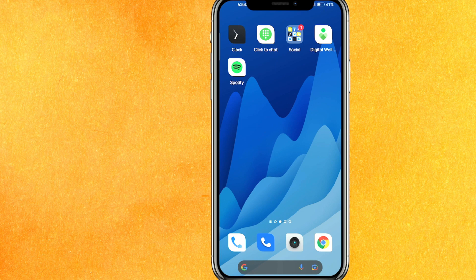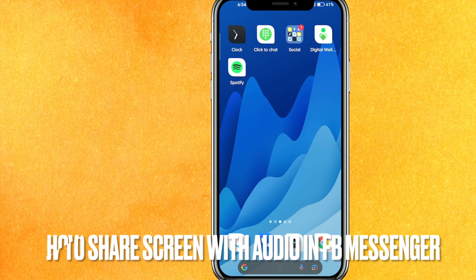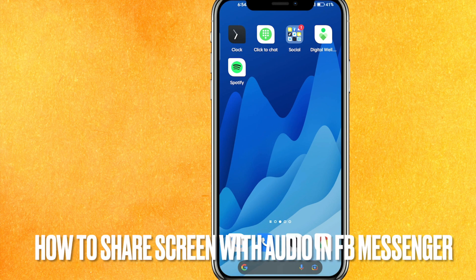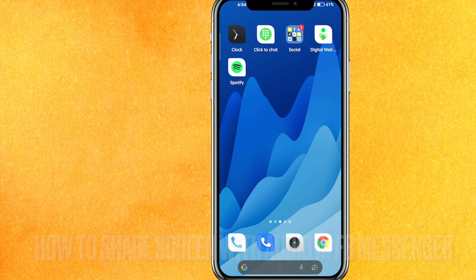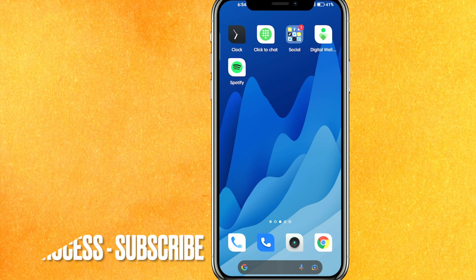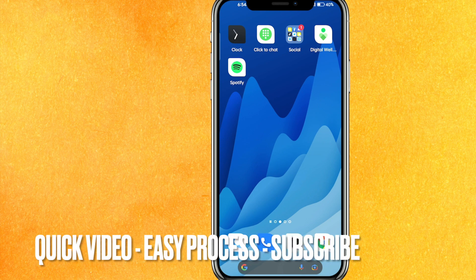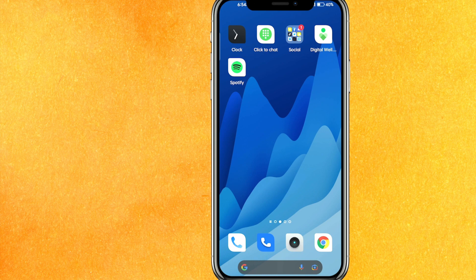Hi guys, welcome back to the channel. In this video we are going to talk about how to share screen with audio in Messenger. You might want to know this to do it with your friends and family, so today I will show you how to screen share with audio in Messenger easily.